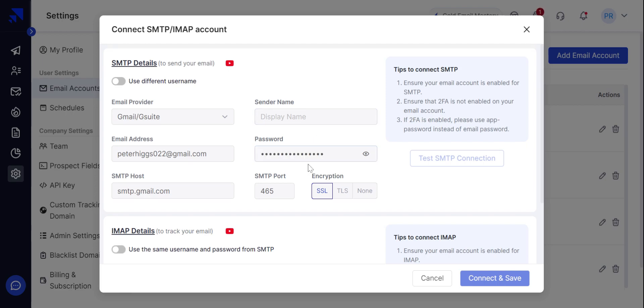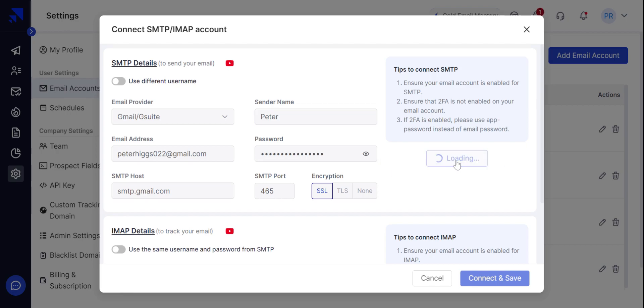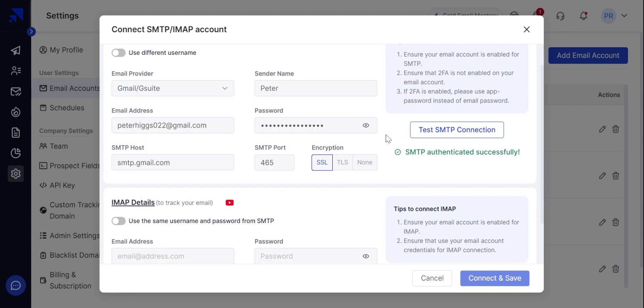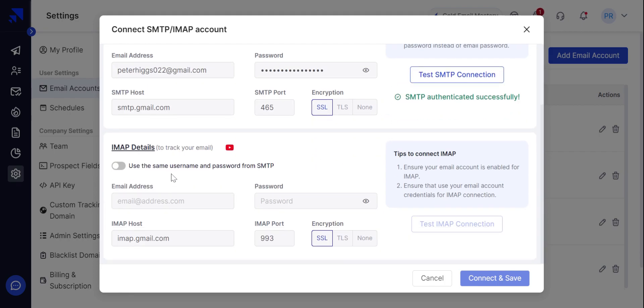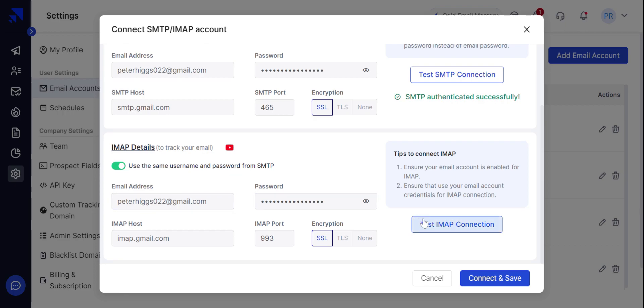Now, write your sender's name and test SMTP connection. It's working fine. Now we can input the same settings for the IMAP and test the IMAP connection.